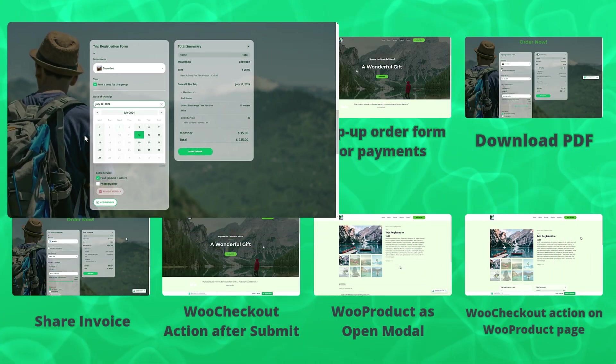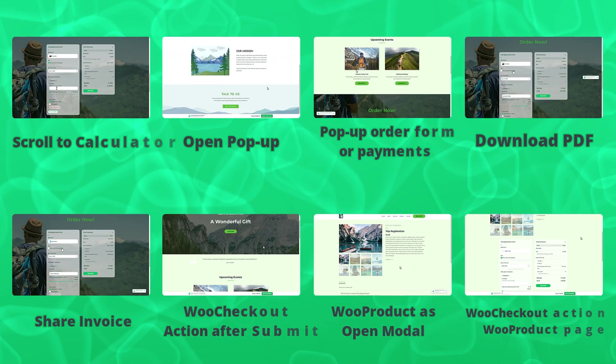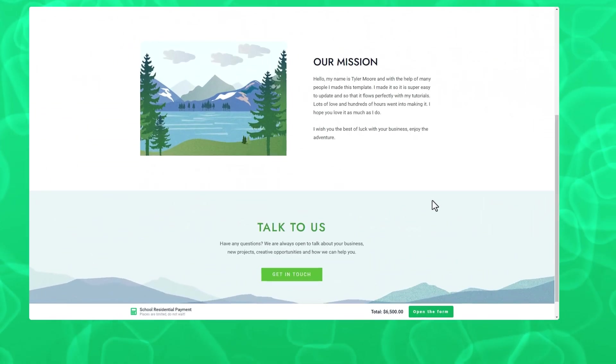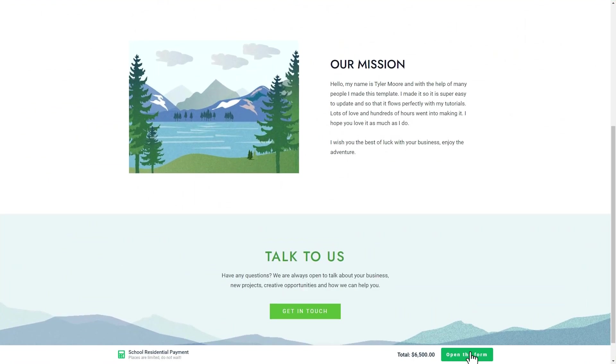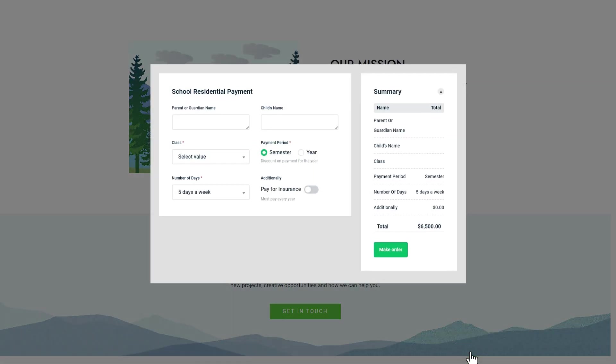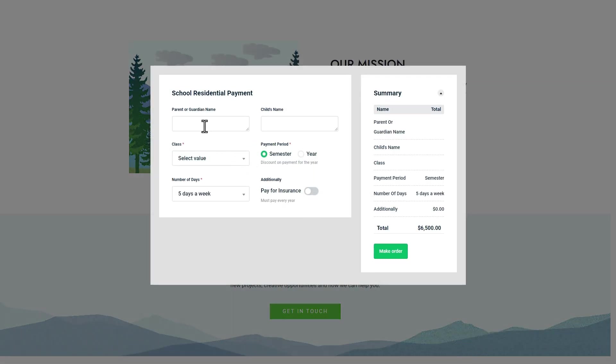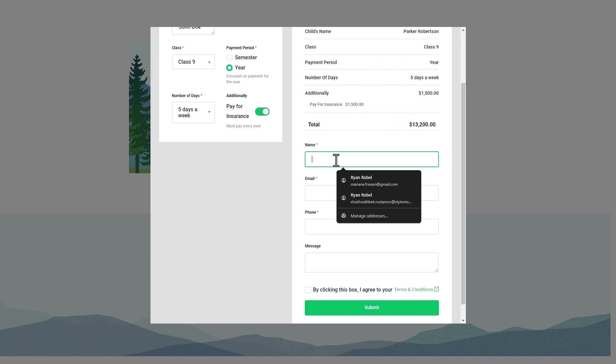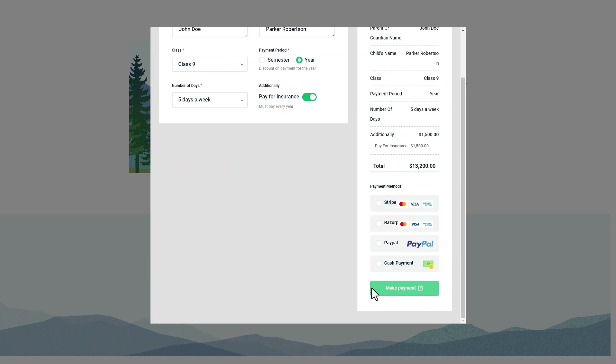Open a popup: when this action is selected, clicking on the button or banner opens the calculator in a popup window. This allows the user to interact with the calculator without navigating away from their current position on the page.